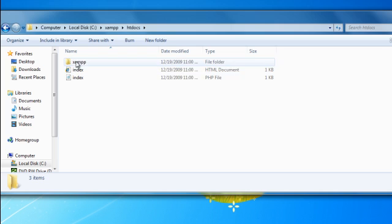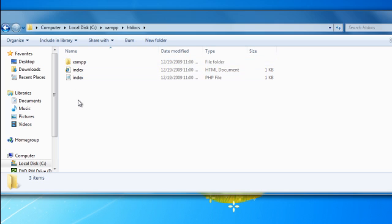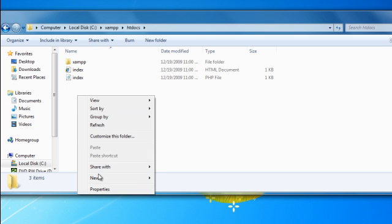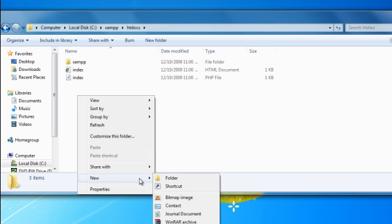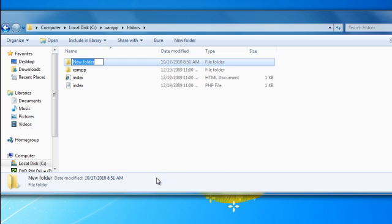Now, any files that you or PHP scripts you make go into this folder. So let me just create a new folder and call it My Site.